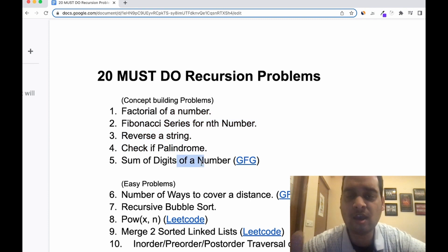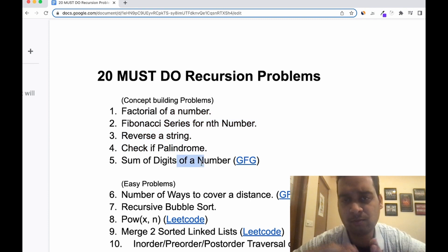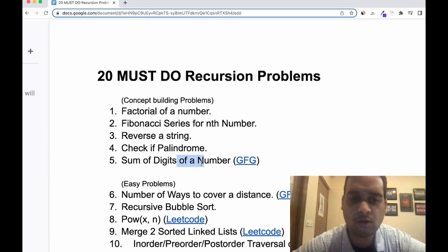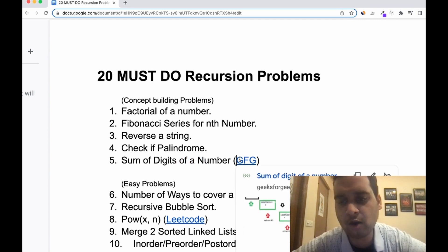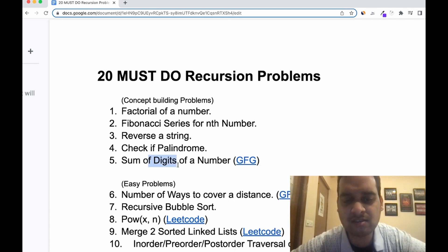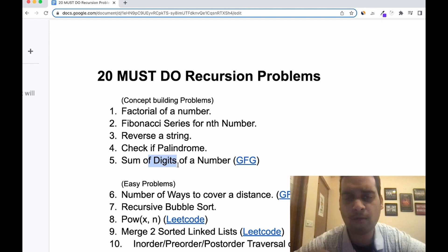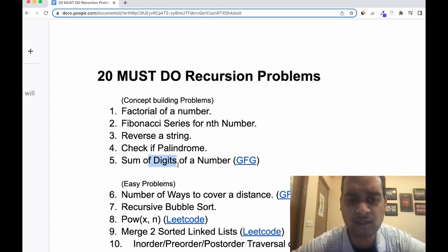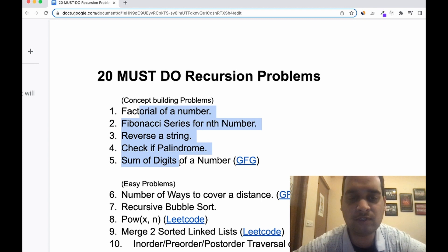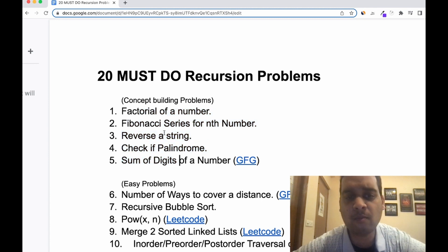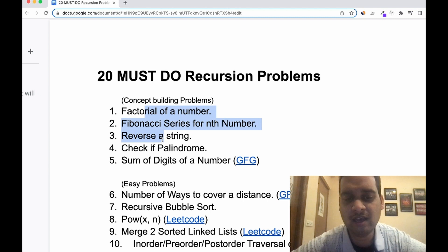The fifth concept building problem is sum of digits of a number. For example, given 7231, you return 7+2+3+1 = 13. This is a very simple problem but the concept can be applied to solve many DSA problems. Make sure you watch tutorials, read articles on GFG or other platforms, understand different approaches and complexity, and only then move on to the next set of problems.